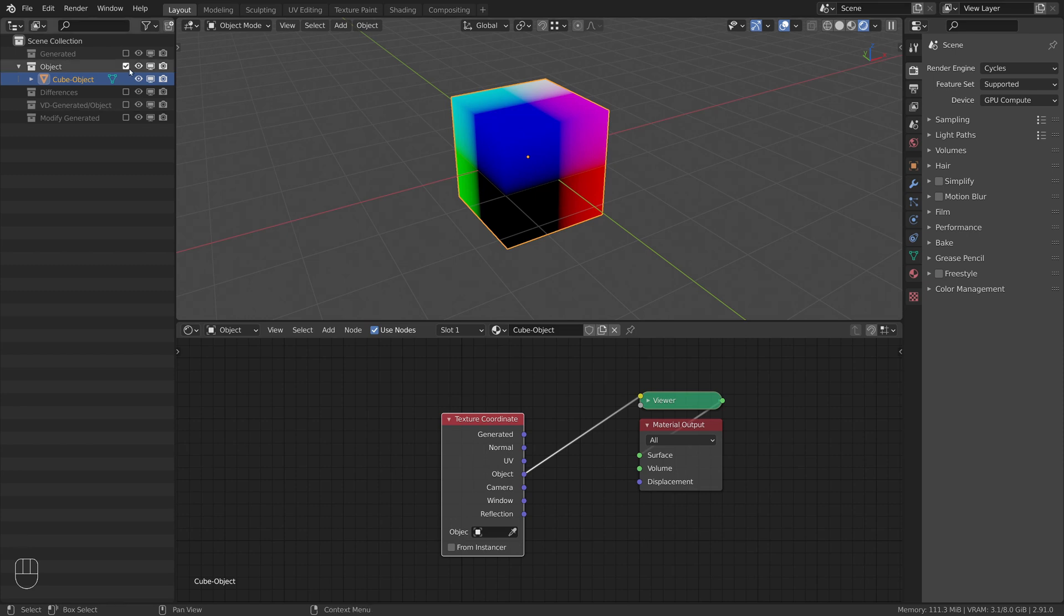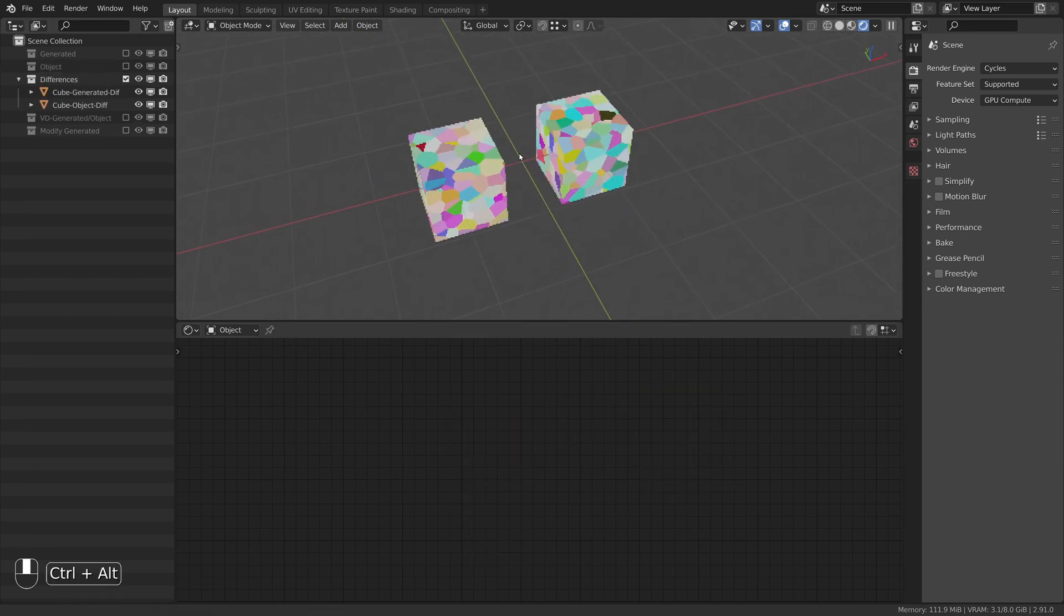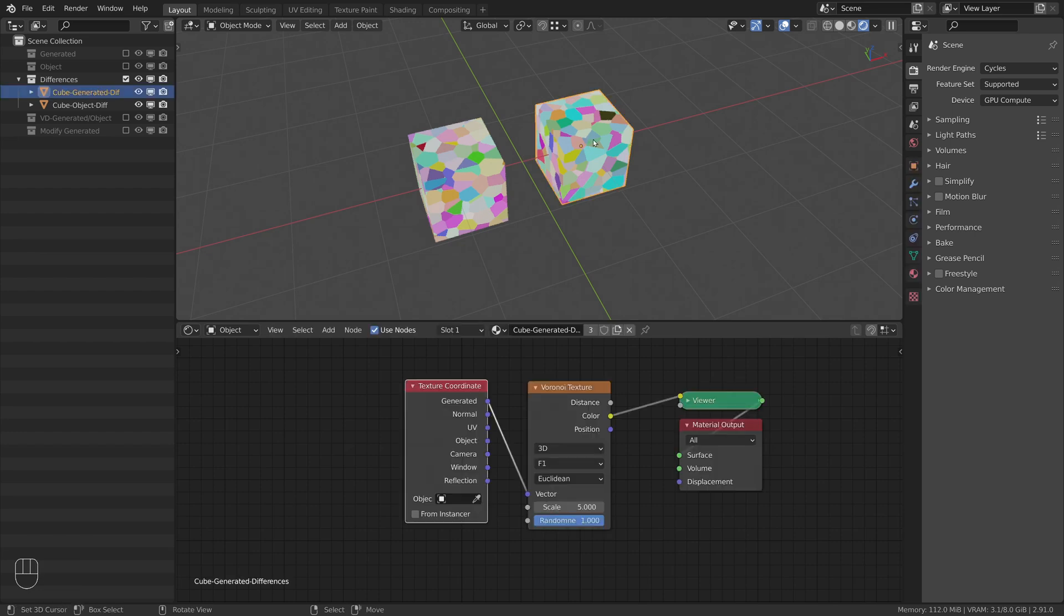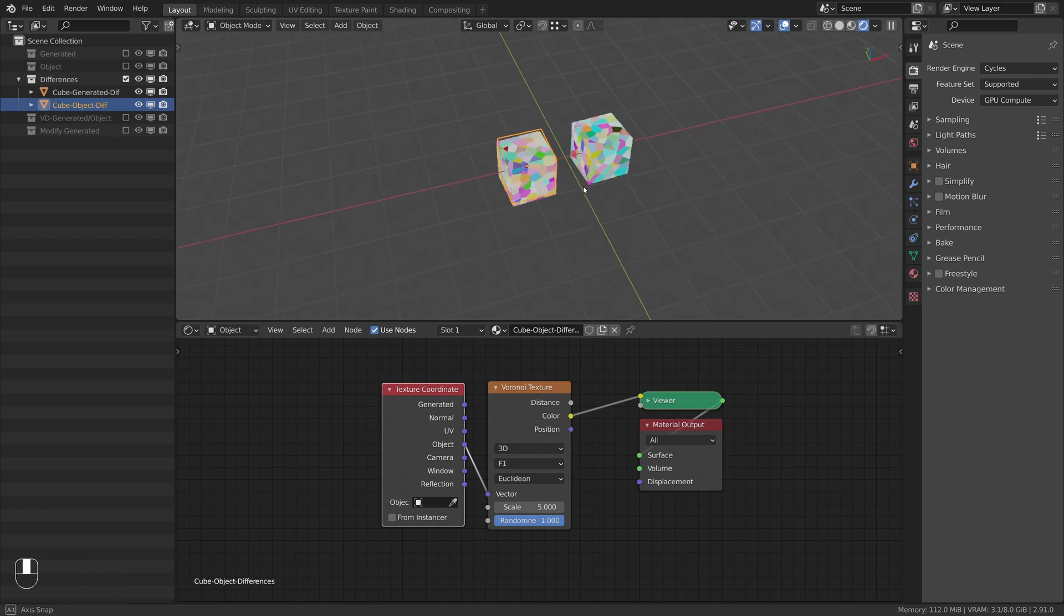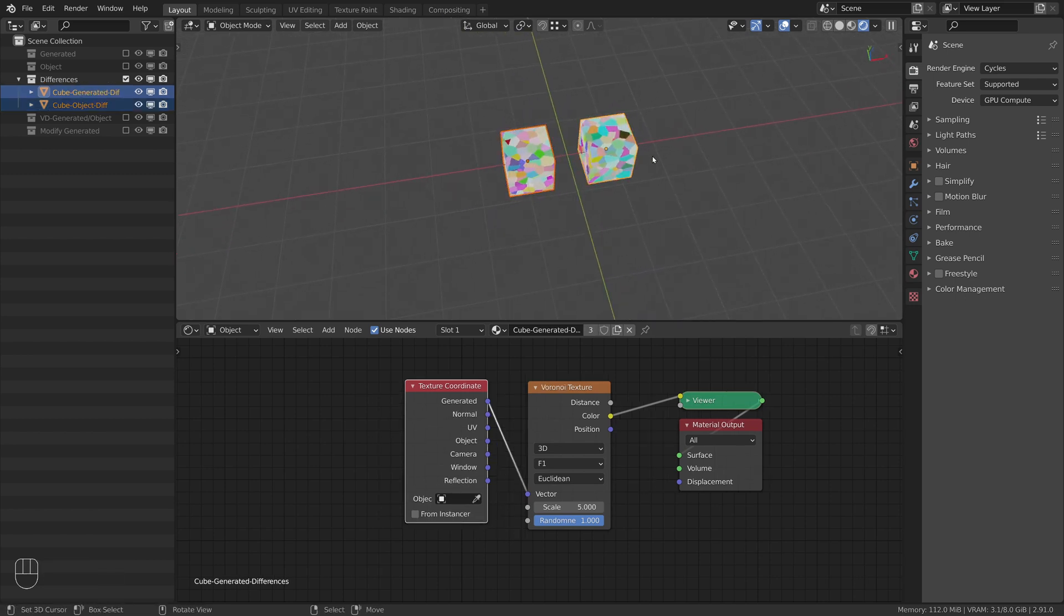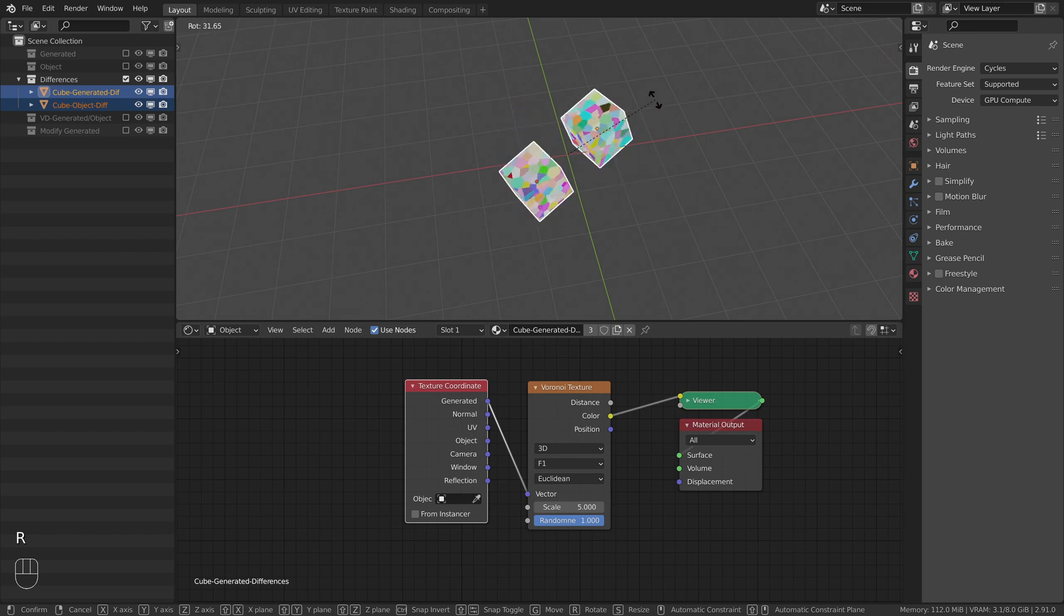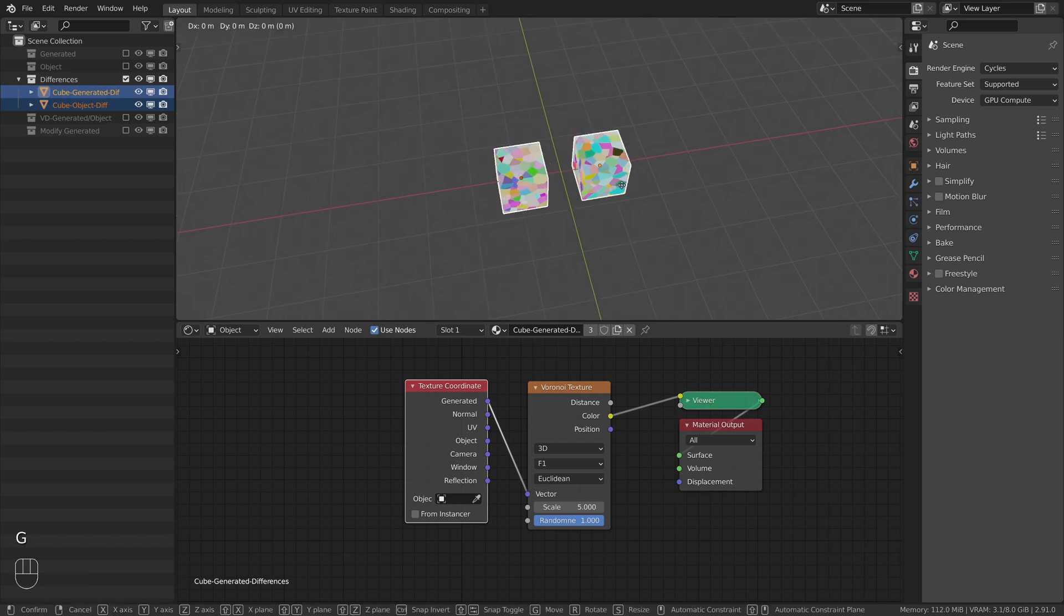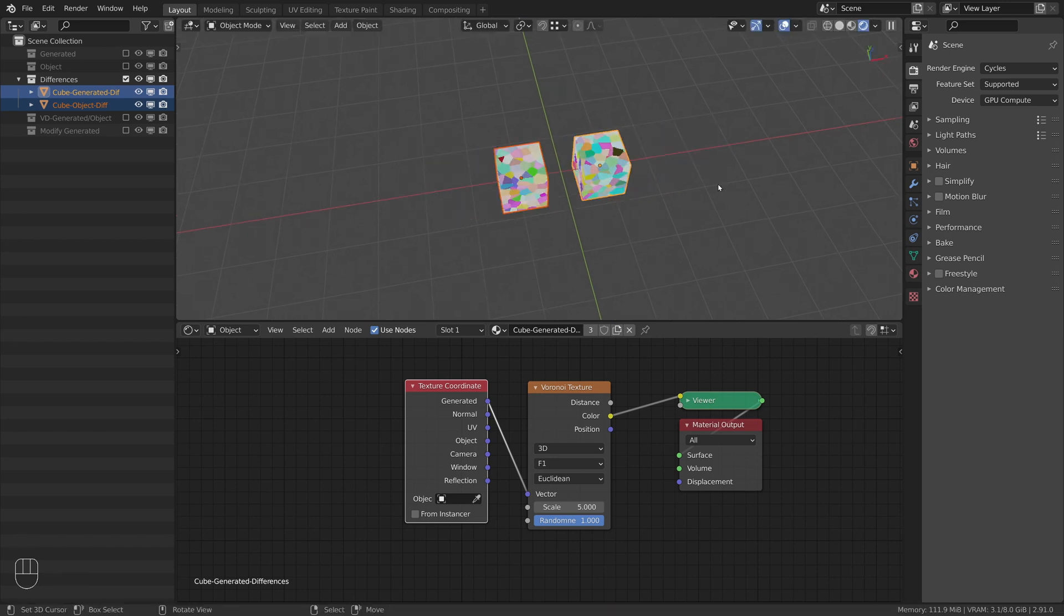Let's have a look at the differences of these two coordinate systems. The right cube shows a Voronoi texture which uses generated coordinates, whereas the left one shows the same procedural texture but with object coordinates in use. By rotating both cubes, you can see that the texture stays the same since both texture coordinates are based on the local coordinates of the cube. Same for moving them around.